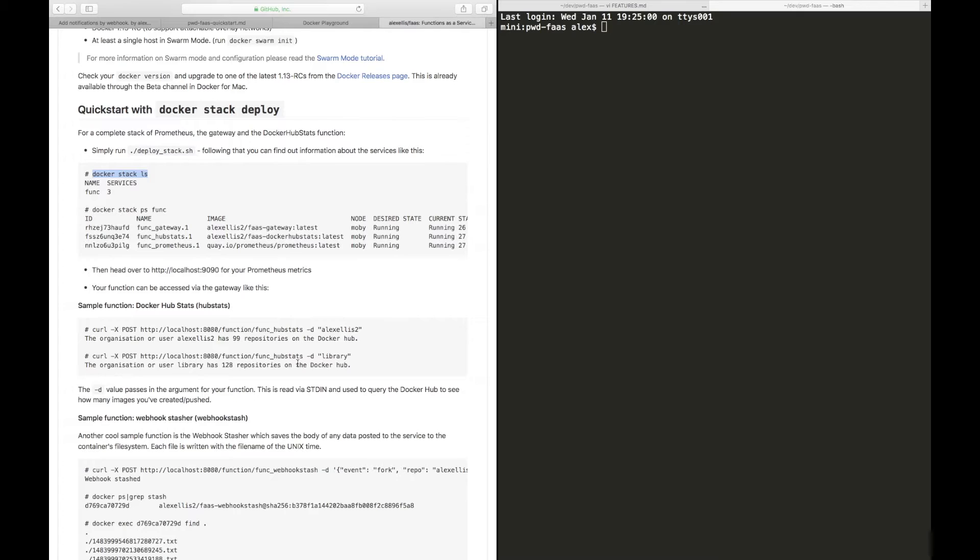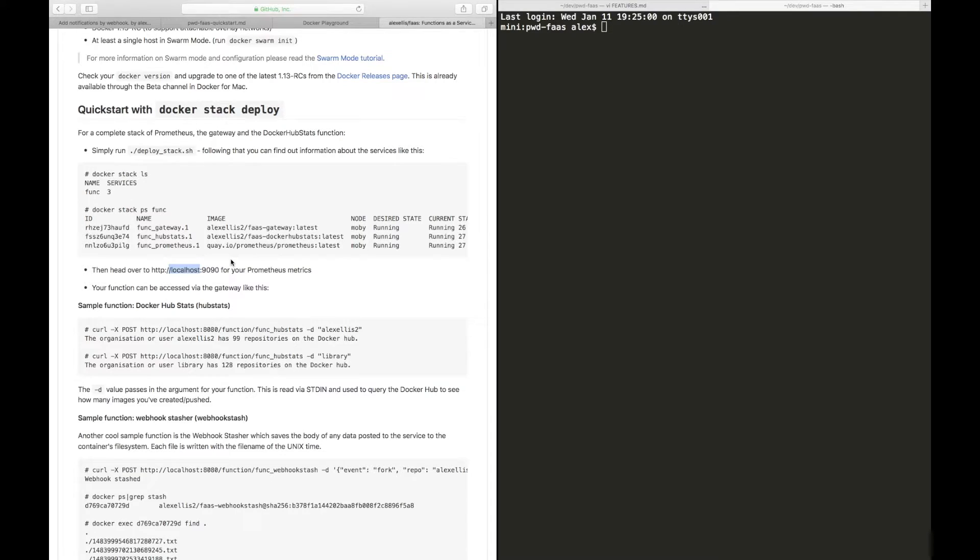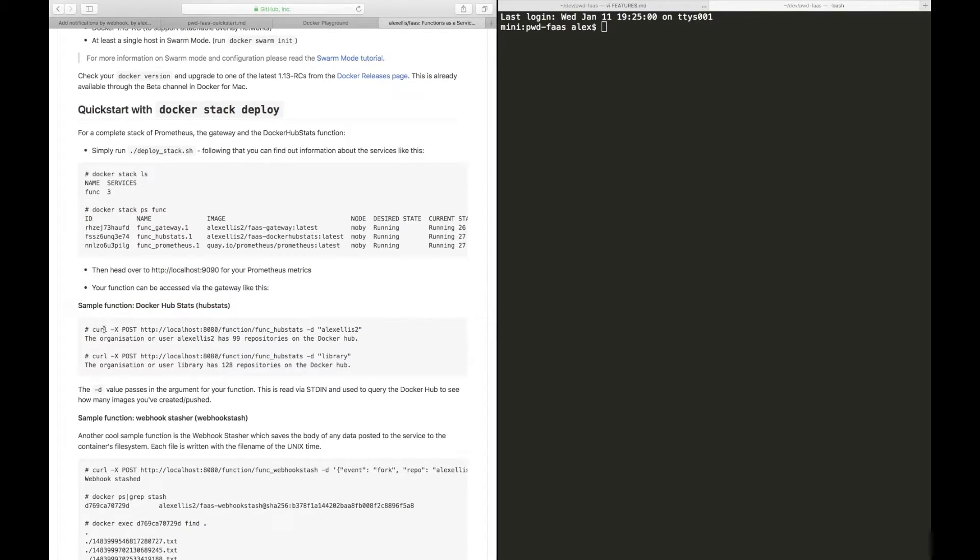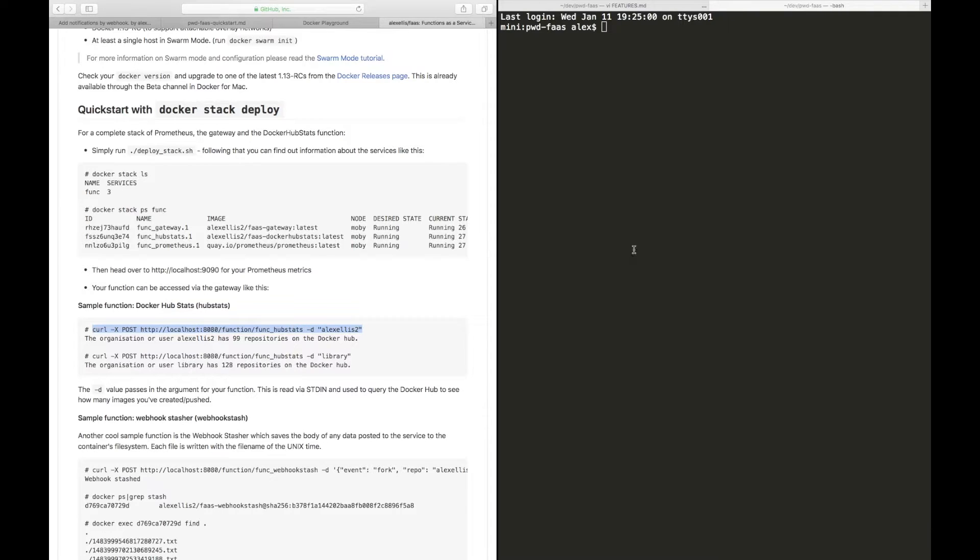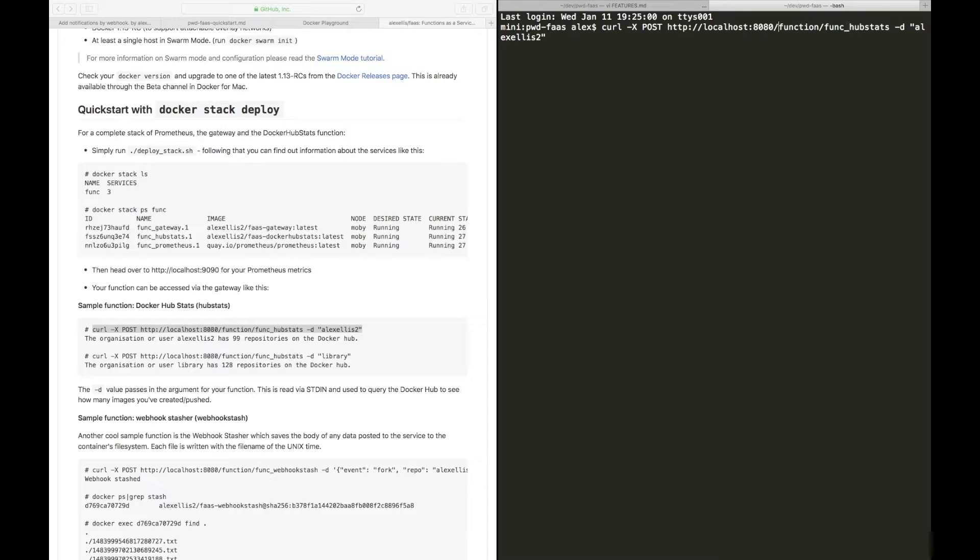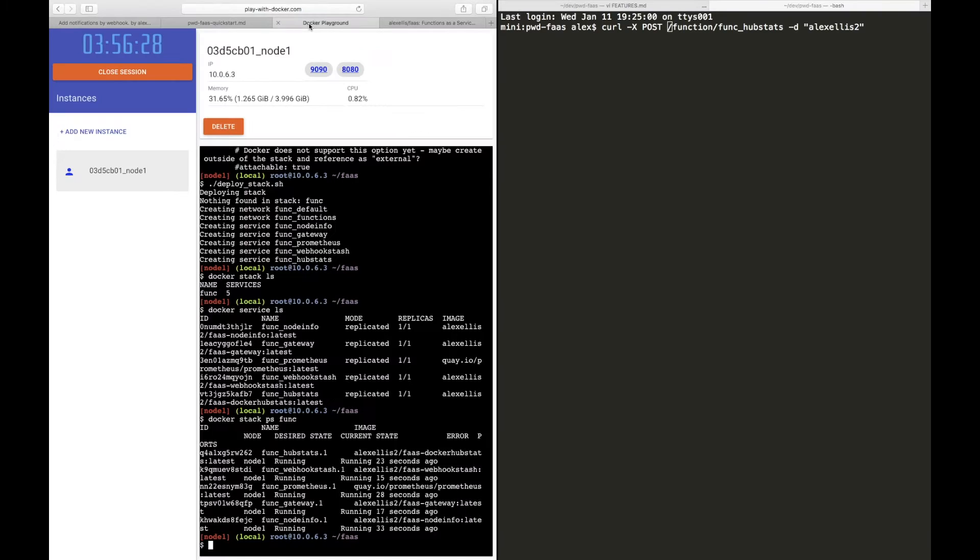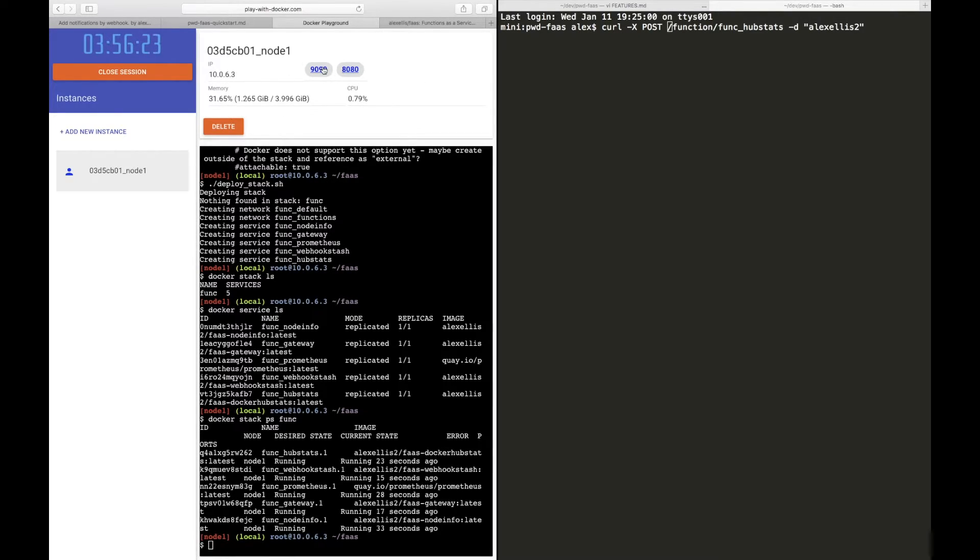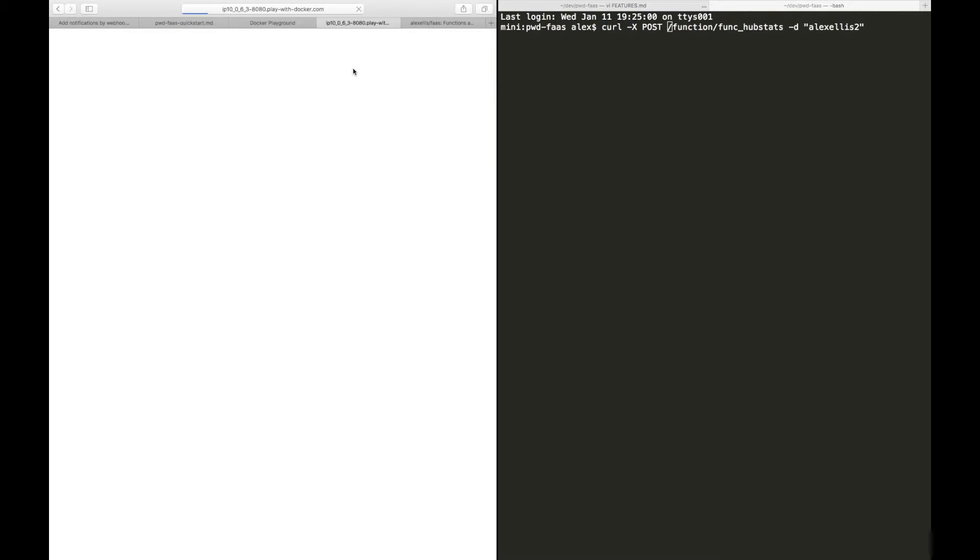So if you look at the tutorial it mentions localhost 8080, that would be your machine at home. We see the first example is Docker hub stats. We'll go ahead and we would be sending a curl command, and this is a POST into the function of hub stats. So we'll paste this over here, but what we need to do is we need a URL. Unfortunately, play with Docker gives us that, so if we look at the host up here and the port, we've got 8080 is the gateway, so we'll open that up.